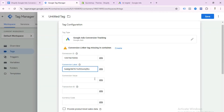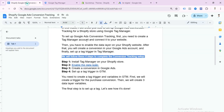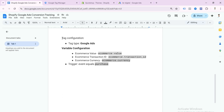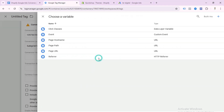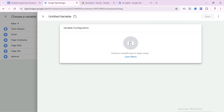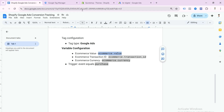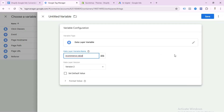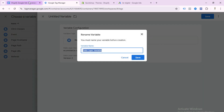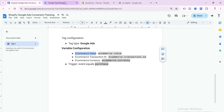Now we need to pass some additional parameters like conversion value, transaction ID, and currency code. We need to create three Data Layer Variables. Scroll down in the doc file to find the tag configuration docs. We've already selected Google Ads Conversion Tracking and placed the conversion ID and label. Now click the field icon, press the plus icon, select Variable Configuration, then select Data Layer Variable.